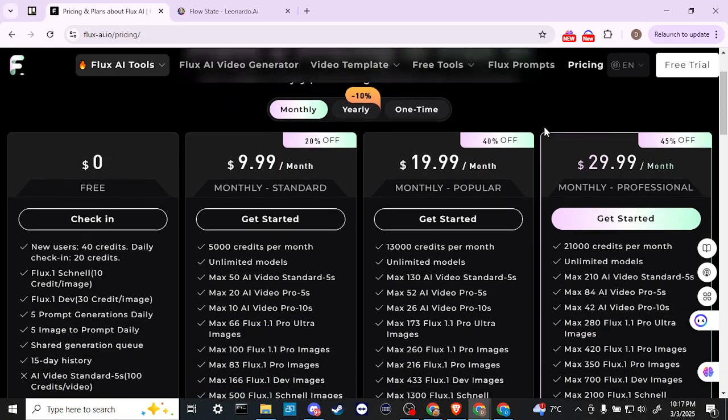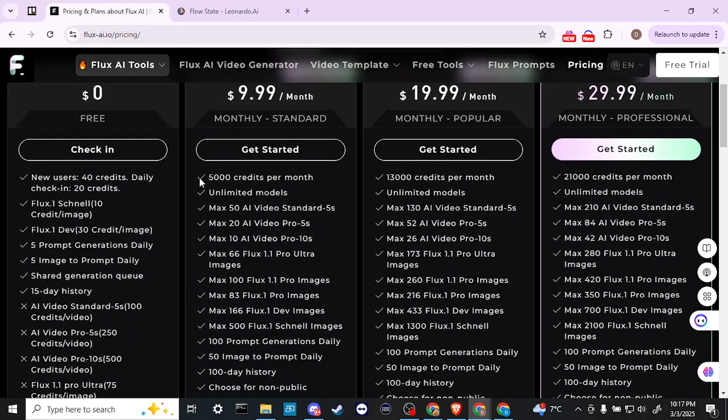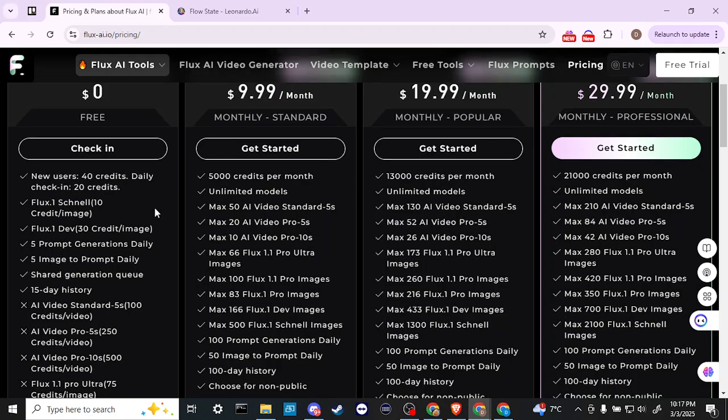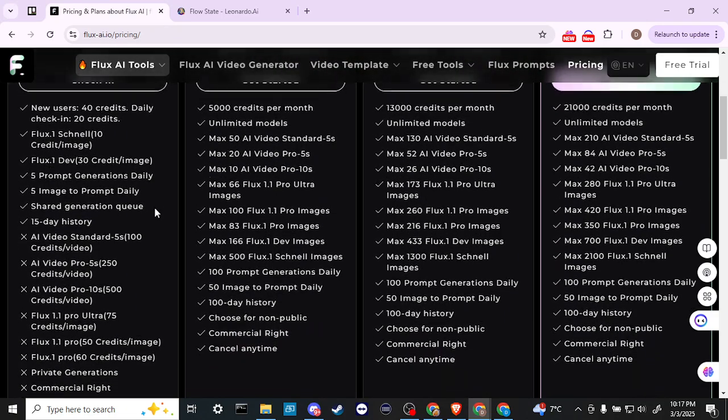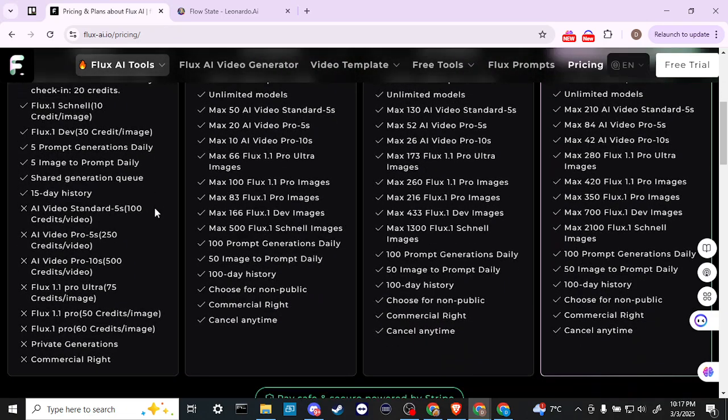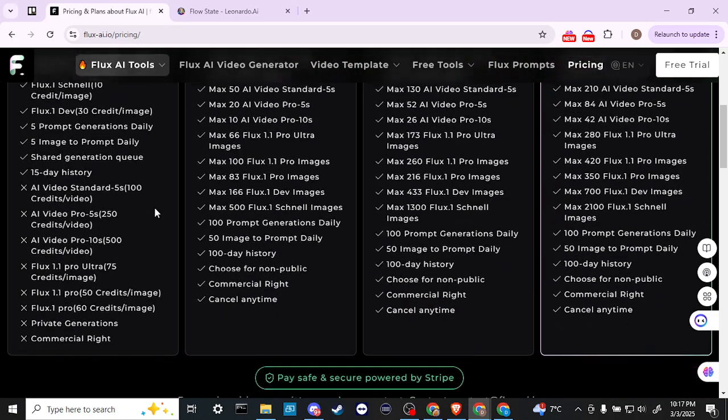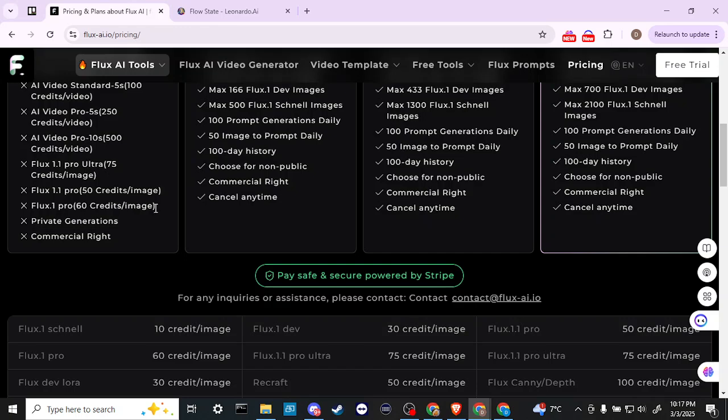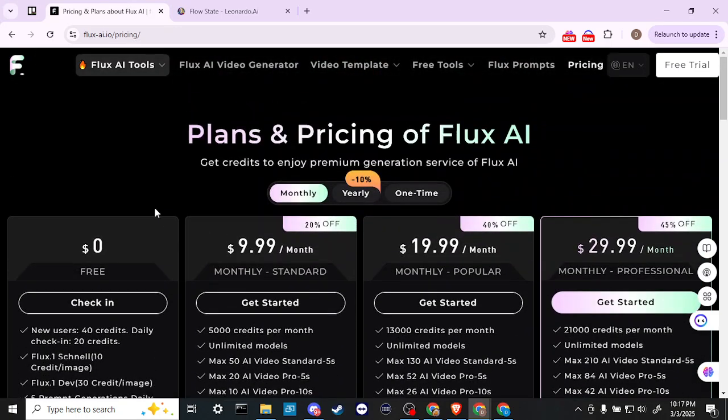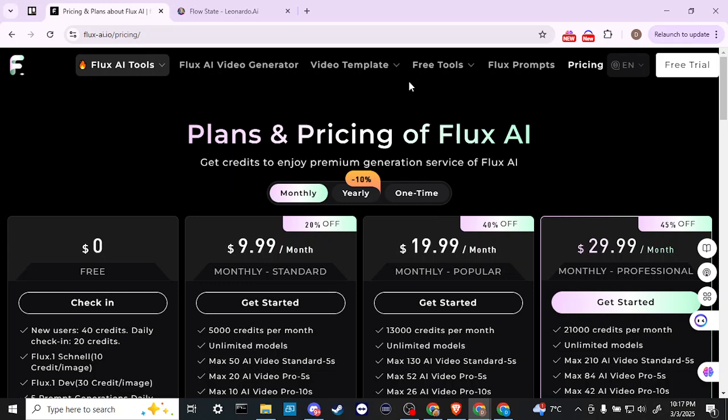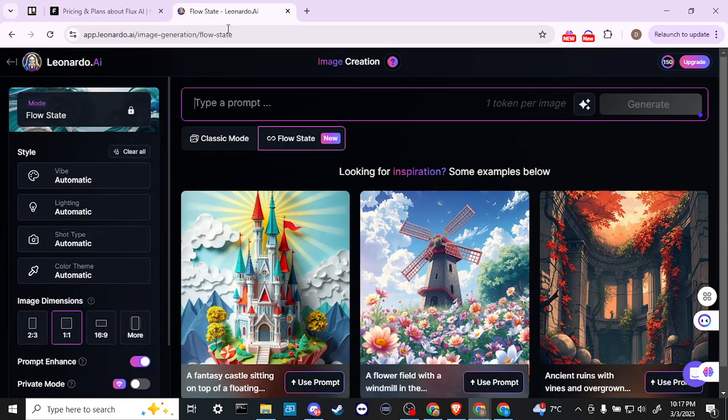One of the nice things with Flux is that you do get 40 credits for new users and daily check-in is 20 credits, so not quite as generous as Leonardo is in that regard. But the fact that they do offer free credits is definitely a good reason to come and use this. And the other thing being that the quality of their output is well known, so that's another reason to come in and check in with them as well.